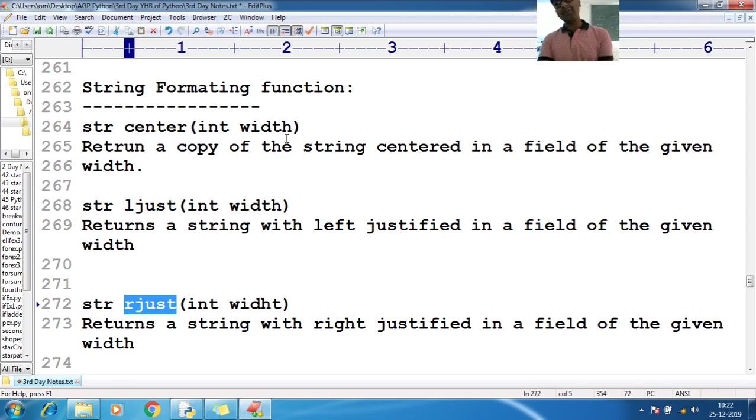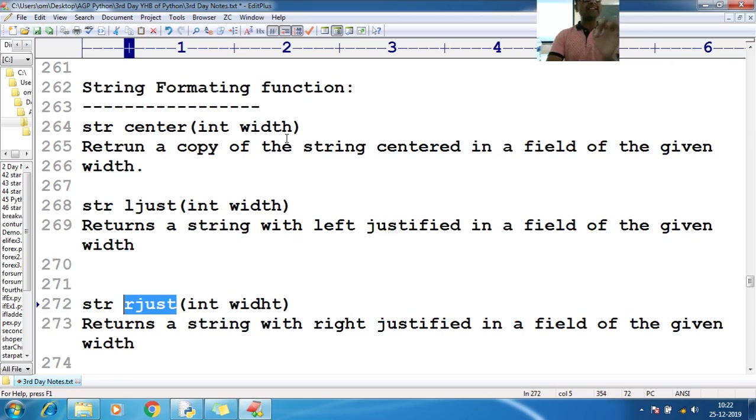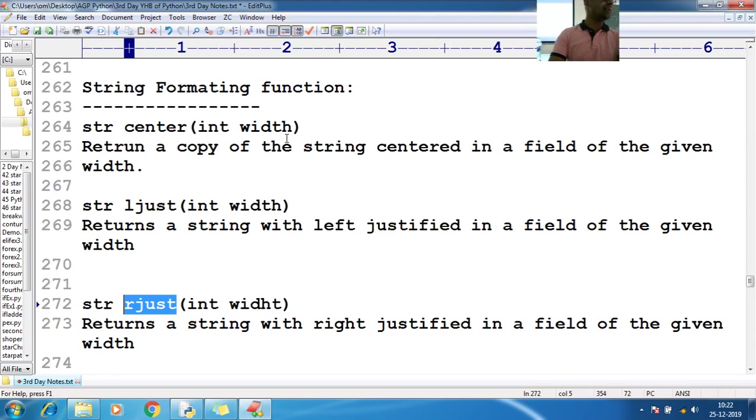But this center method, ljust method and rjust method expects one argument as a parameter and that argument is of type integer.